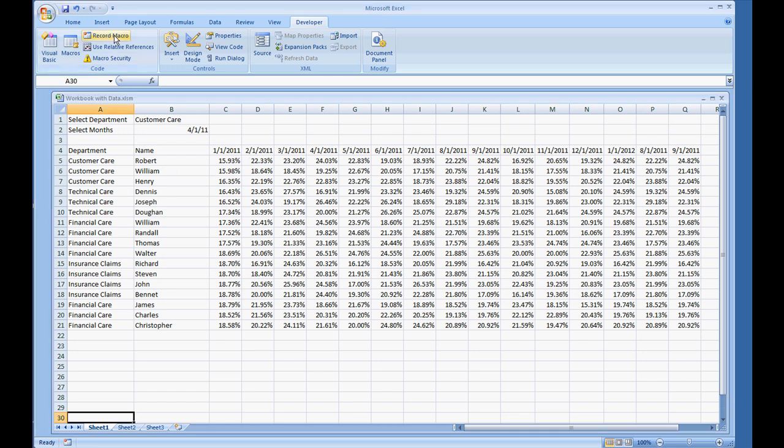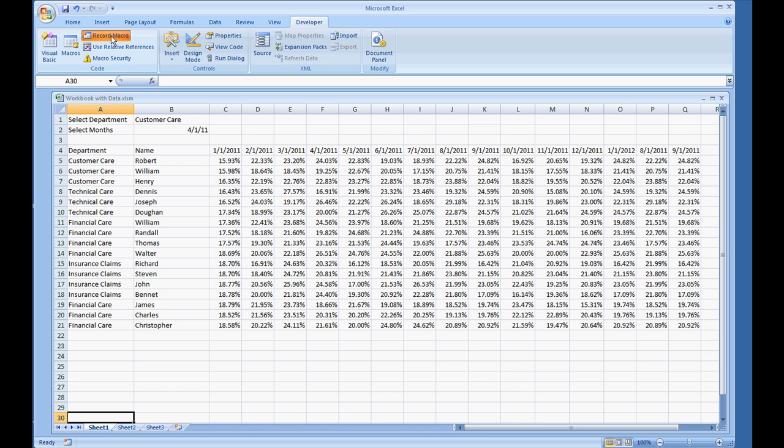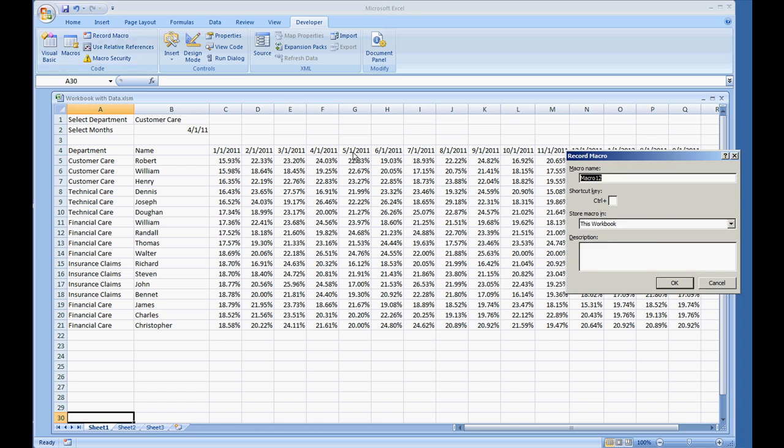Whenever you're working with macros, and I'm actually going to create one right now as we're speaking, we can see all the actions that the macro is handling on your screen. And sometimes you may want to prevent the user from seeing that.